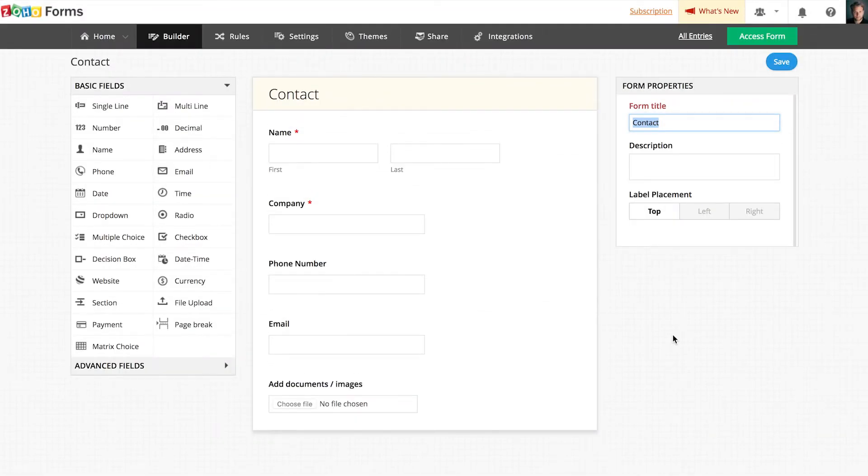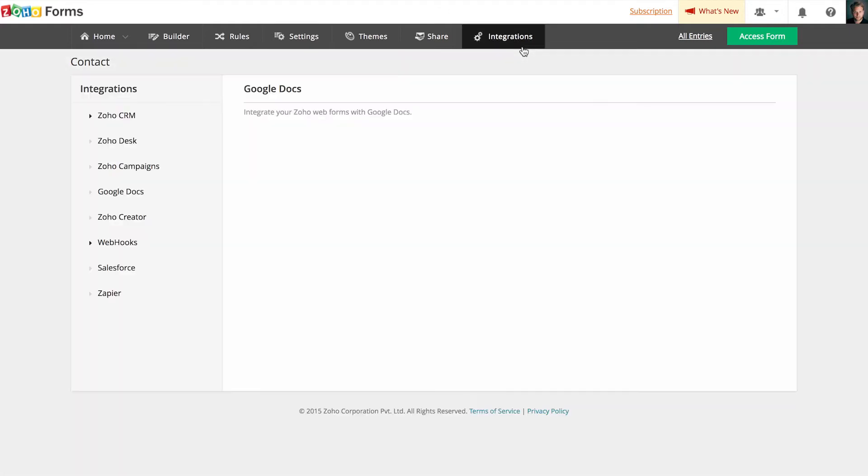For this example, let's consider a basic contact form. After creating the form, click the Integrations tab on the top of the builder.